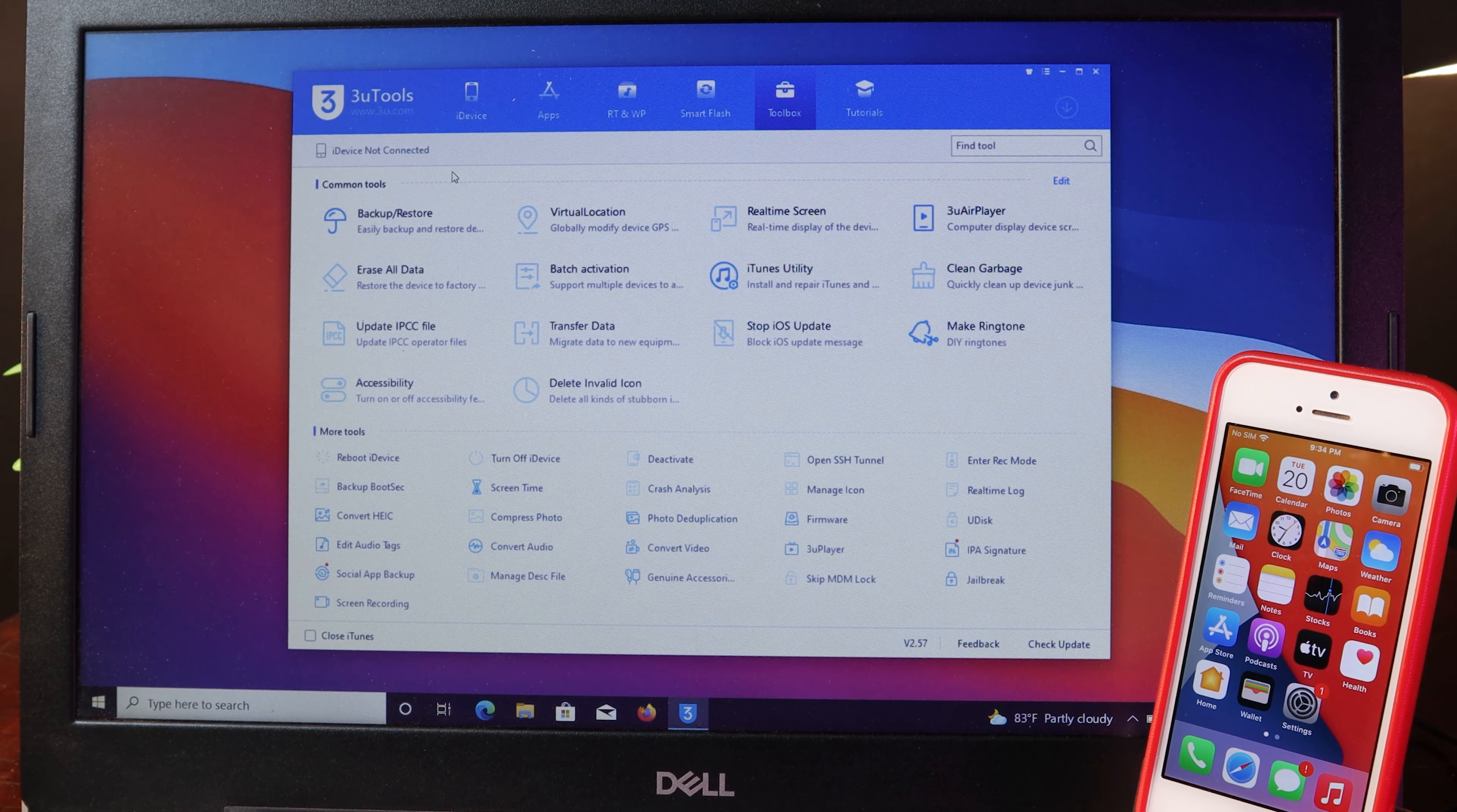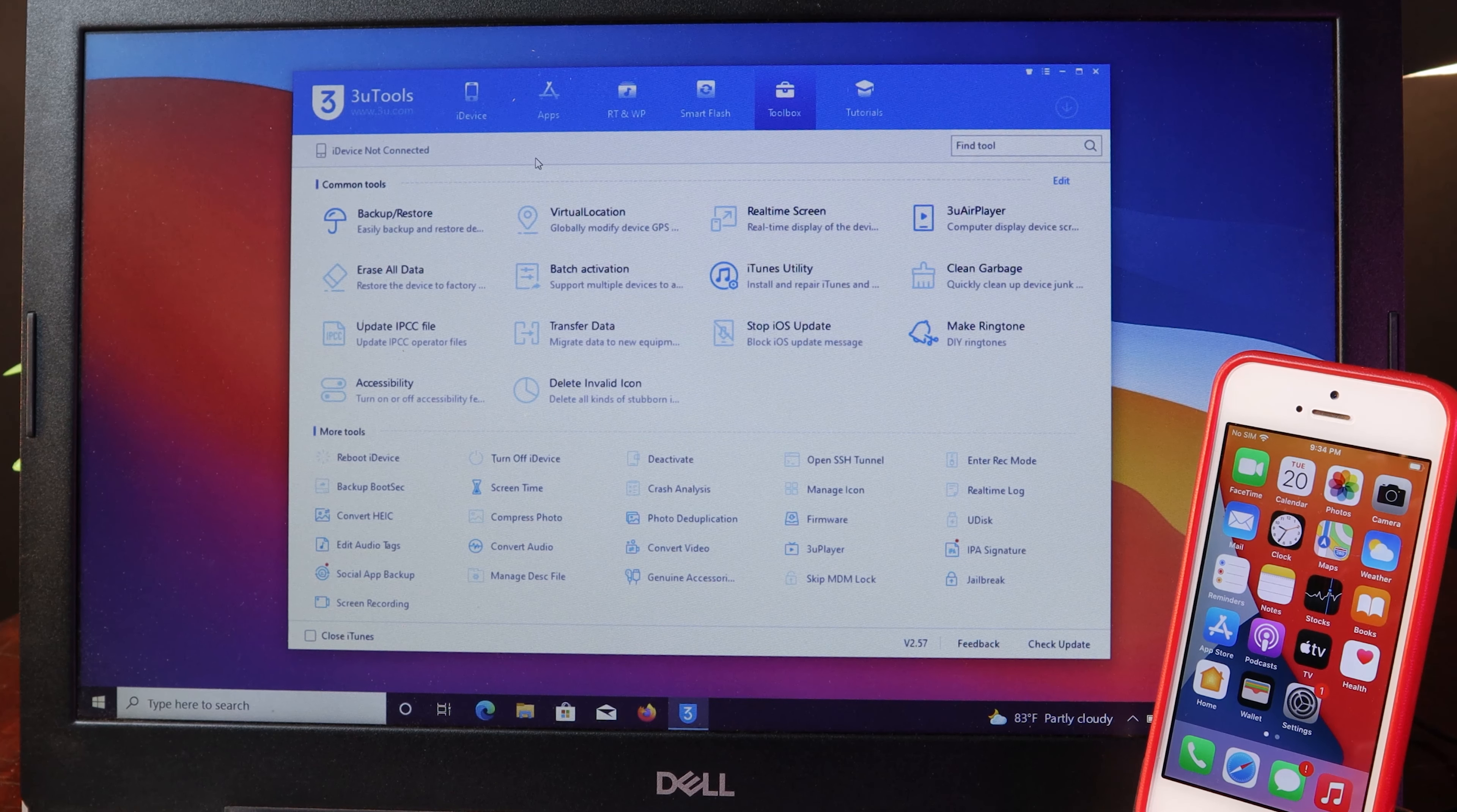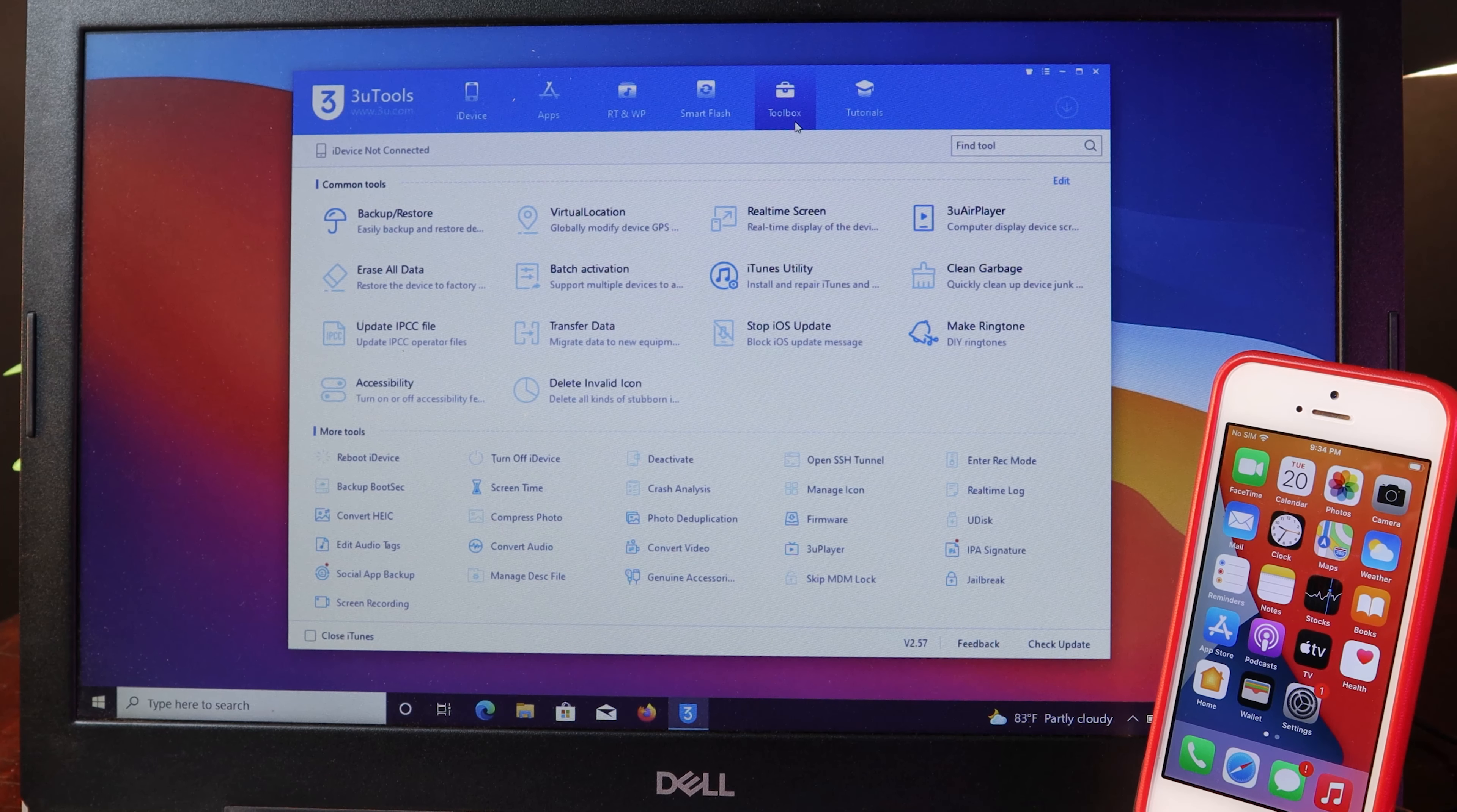It is available for free on Windows. You can go ahead and download from the link that I provided in my video description, and then you need to go ahead and go into toolbox.